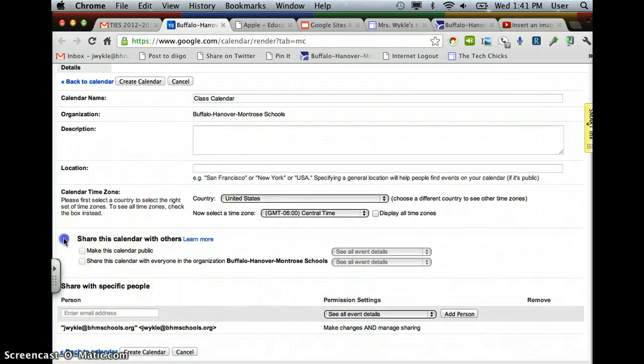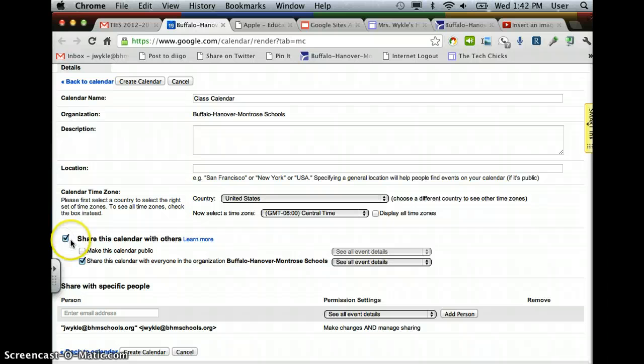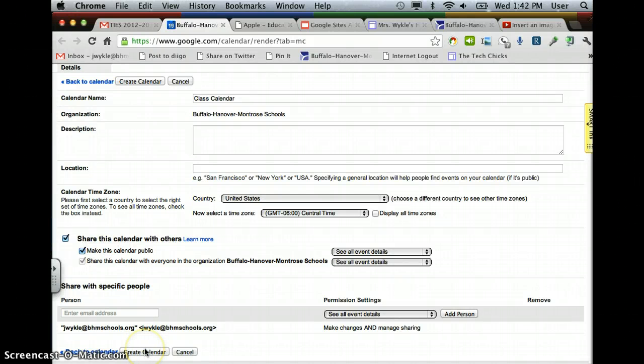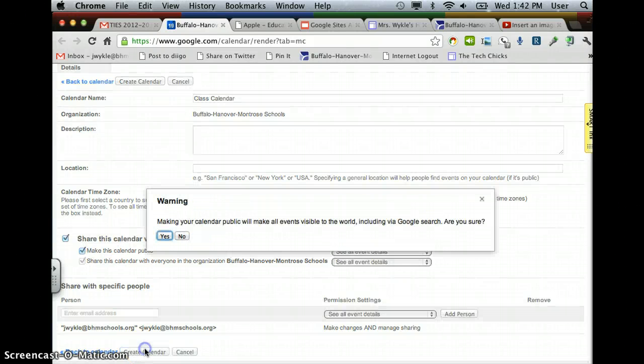go down and click on Share this Calendar with Others and make this calendar public. When you put it out on the website, you'll want others to be able to view it, parents and kids from outside of the school, so you'll want to make it public for them to see. And then you can go to Create Calendar.